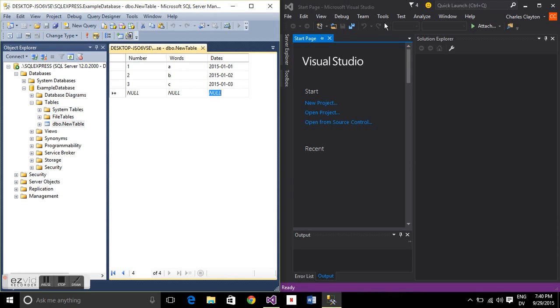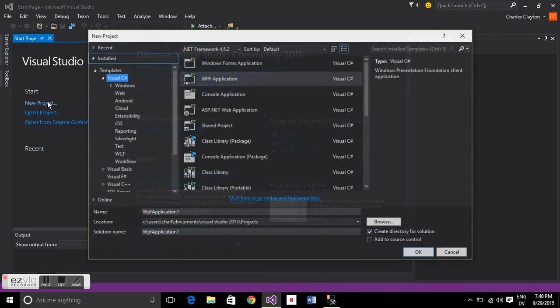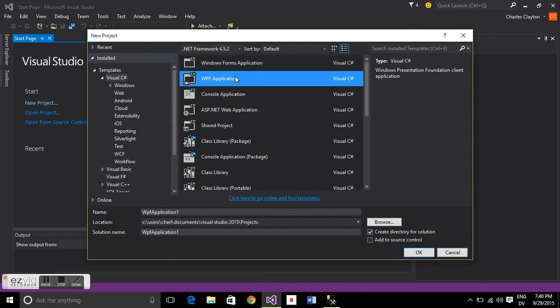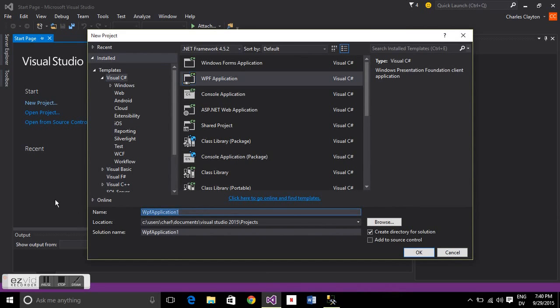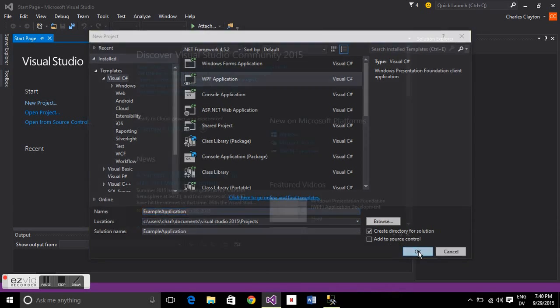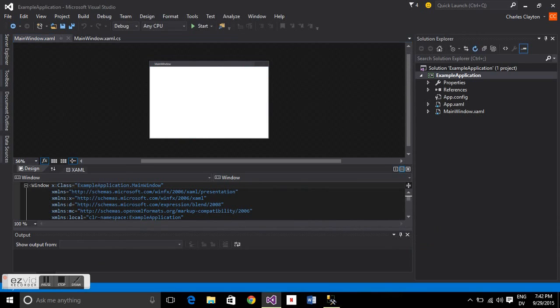Now we've created a database, so let's create a project to talk to it. Visual C# WPF, and we're going to call it example application, and make sure it targets 4.5.